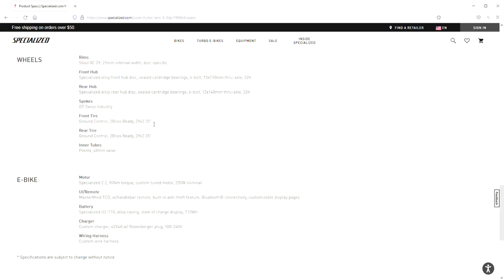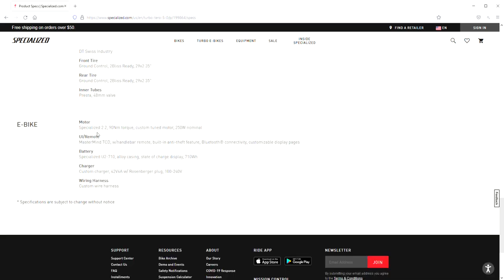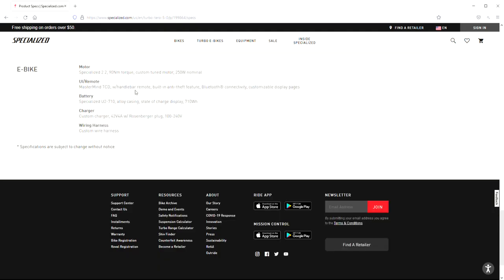Same Ground Control 29 by 2.35 tires. And then just like your other 5.0 e-bikes, the specialized 2.2, 90Nm torque, 250W motor. So this is going to have that upgraded motor with a little bit nicer tune, faster accelerating, a little bit more pickup from what I can tell, but still a class 3, 28mph motor. Mastermind TCD. And that about sums it up for the Turbo Taro 5.0.